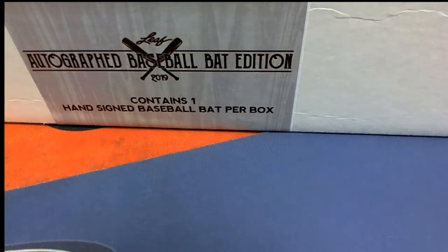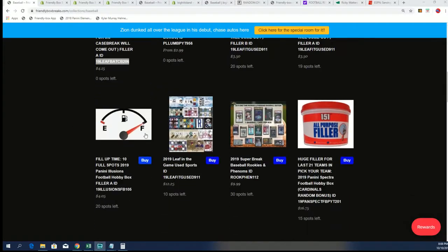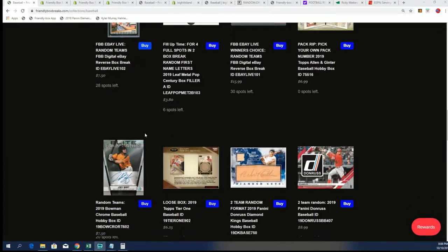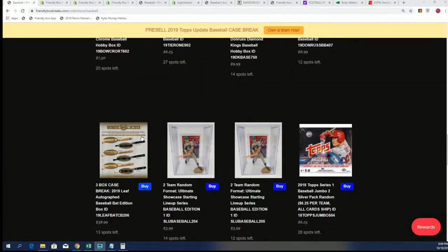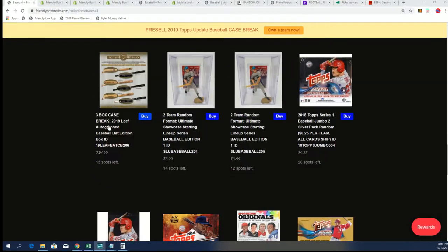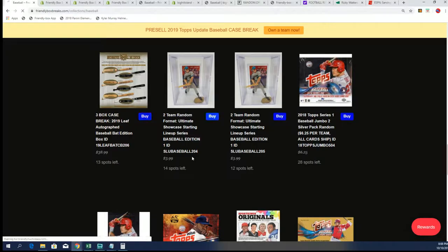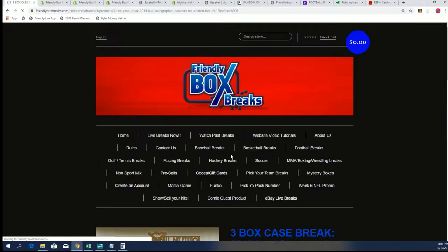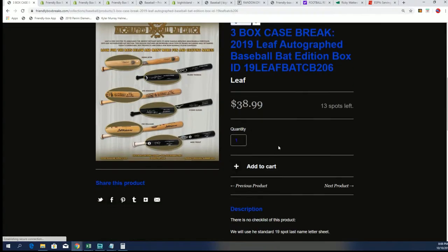That's right. We're looking forward to the very next autographed bat, and we have that coming up in a case break, you guys. That is now at 13 left, and you can get a spot in here for $38.99.